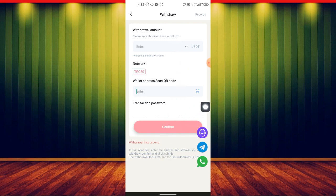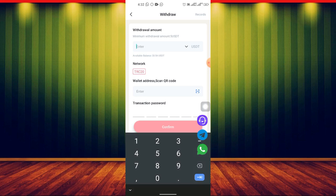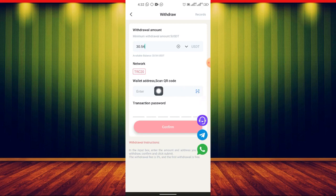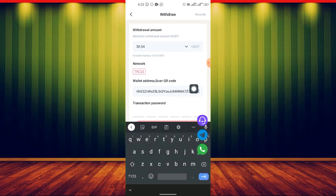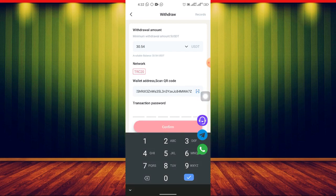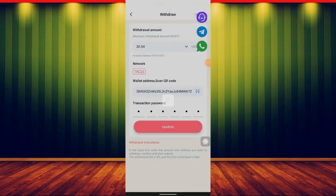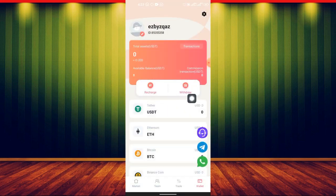The first withdrawal is free, which is why I'm withdrawing now. If there were a charge, I'd leave the money to earn more interest. I put in the amount — I have about $30.54. I paste my wallet address here, enter my code to confirm, and submit. It says 'Submitted Successfully.'